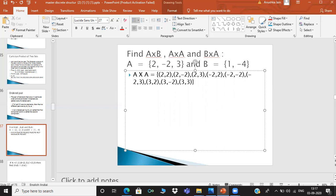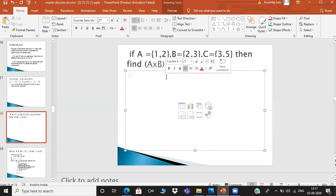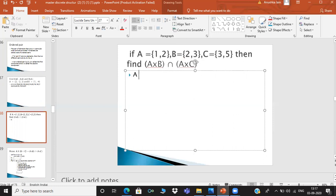In your exam, you may also be asked to find the Cartesian product and then perform the intersection of both. So in this example, first we find a Cartesian product. When you have a Cartesian product, you get elements like (1,2), (1,3), (2,2), (2,3).